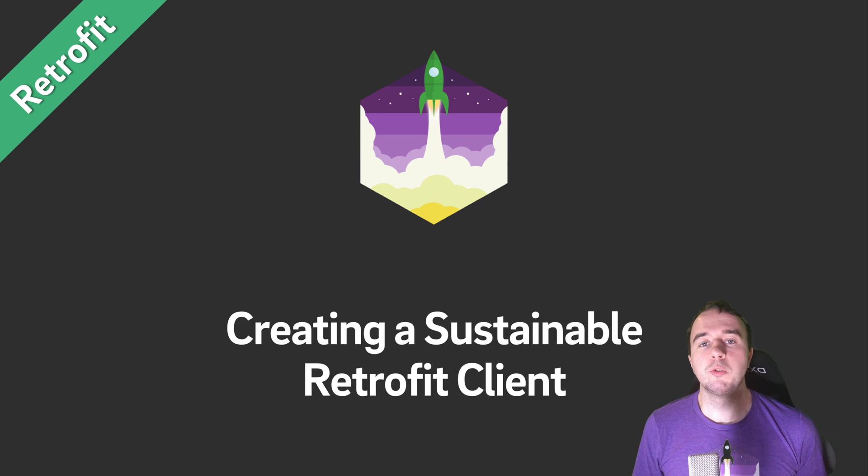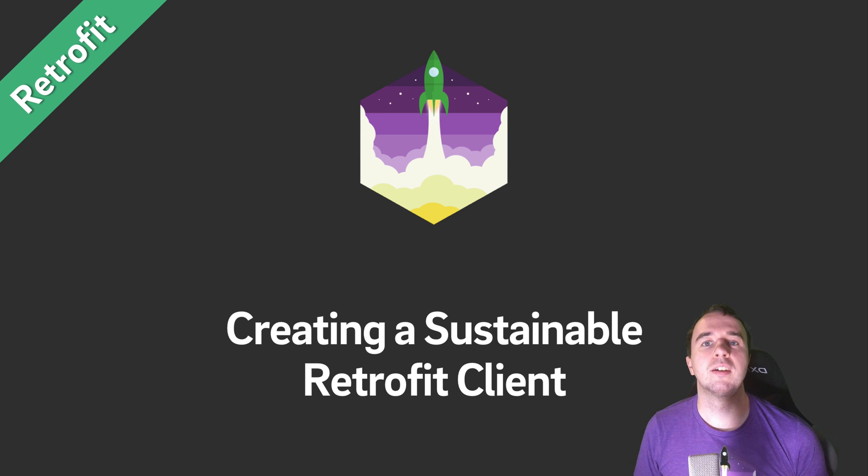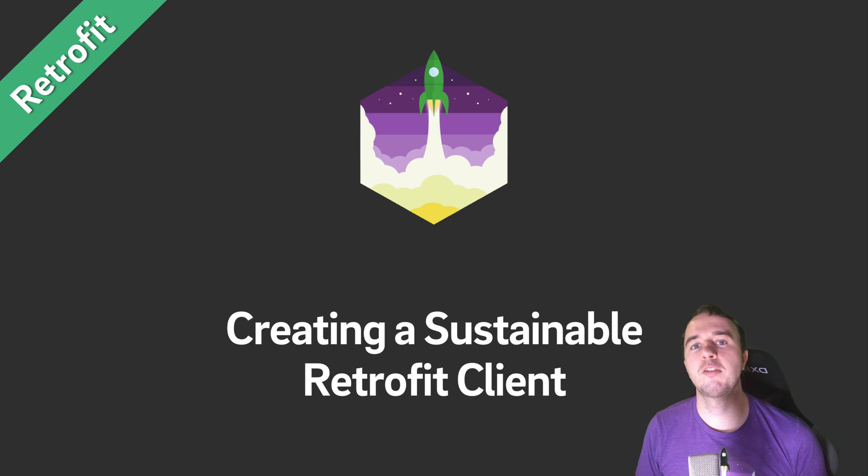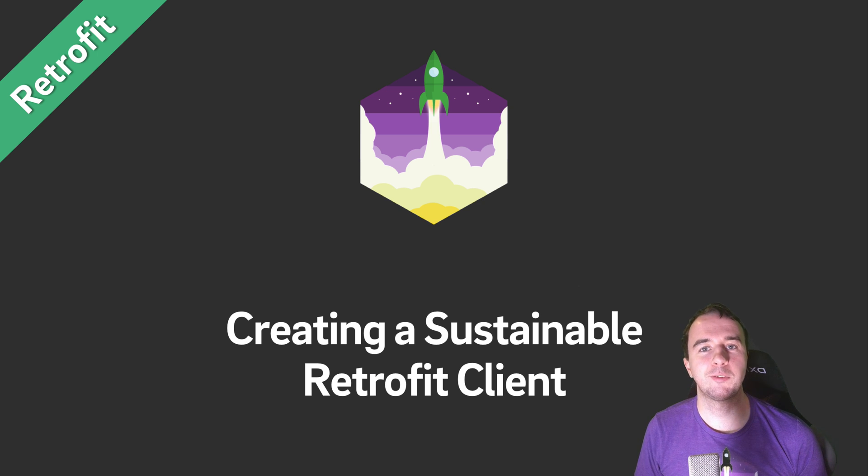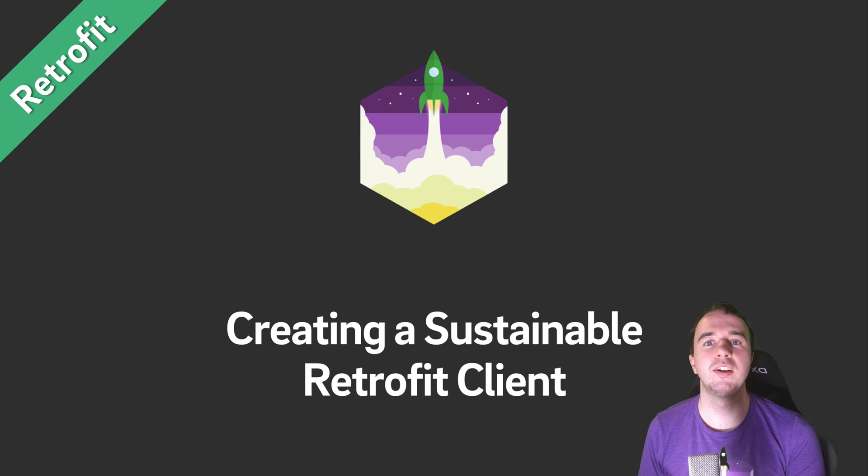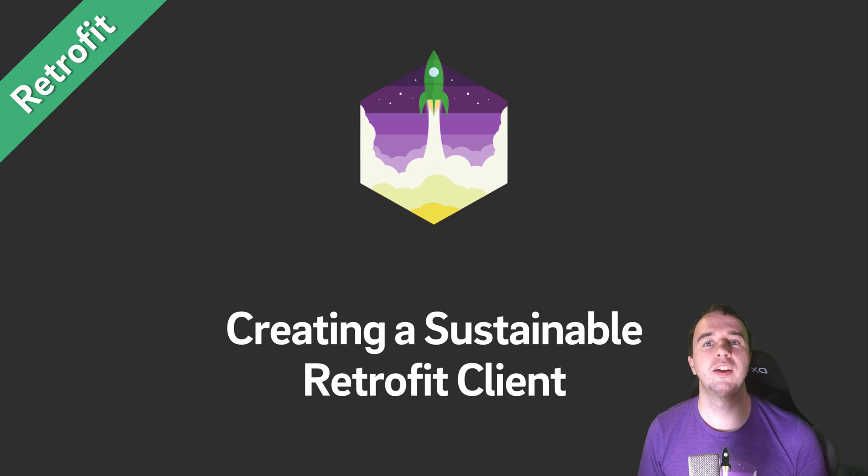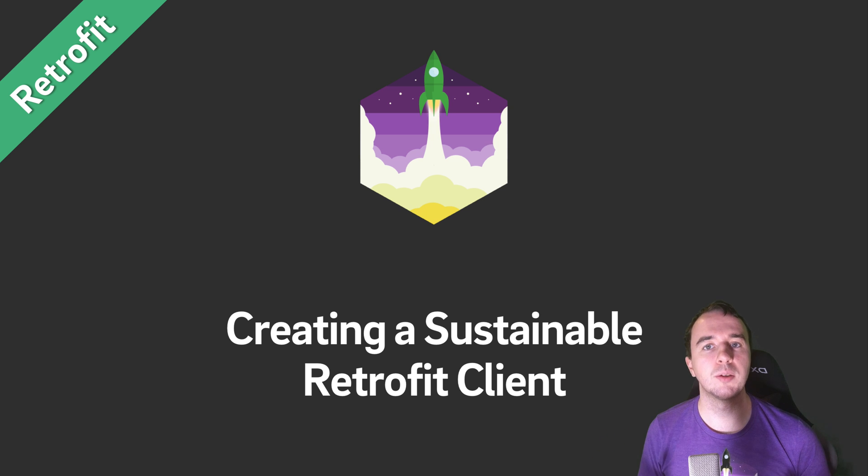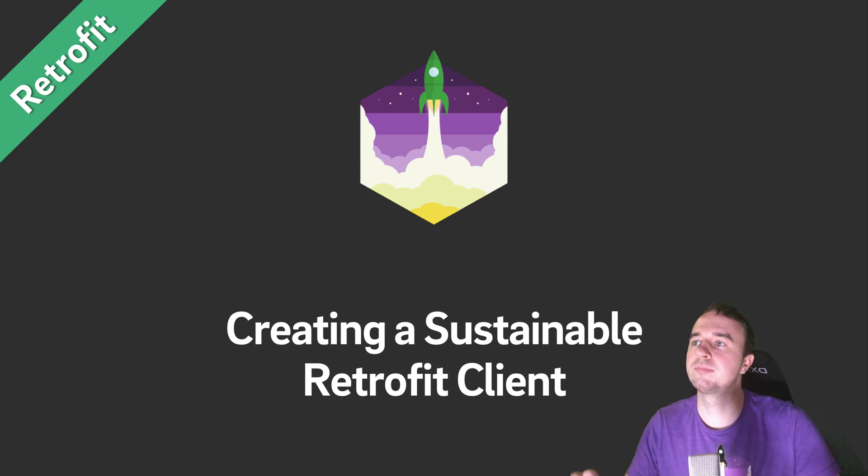Hey what is up everyone, Norman from FutureStudioUniverse here and welcome to another video in our retrofit series. In this video you're going to fix what we have done wrong in the last 20 videos which you should never do in your project. And that is not creating a sustainable retrofit client. So let's get into it.